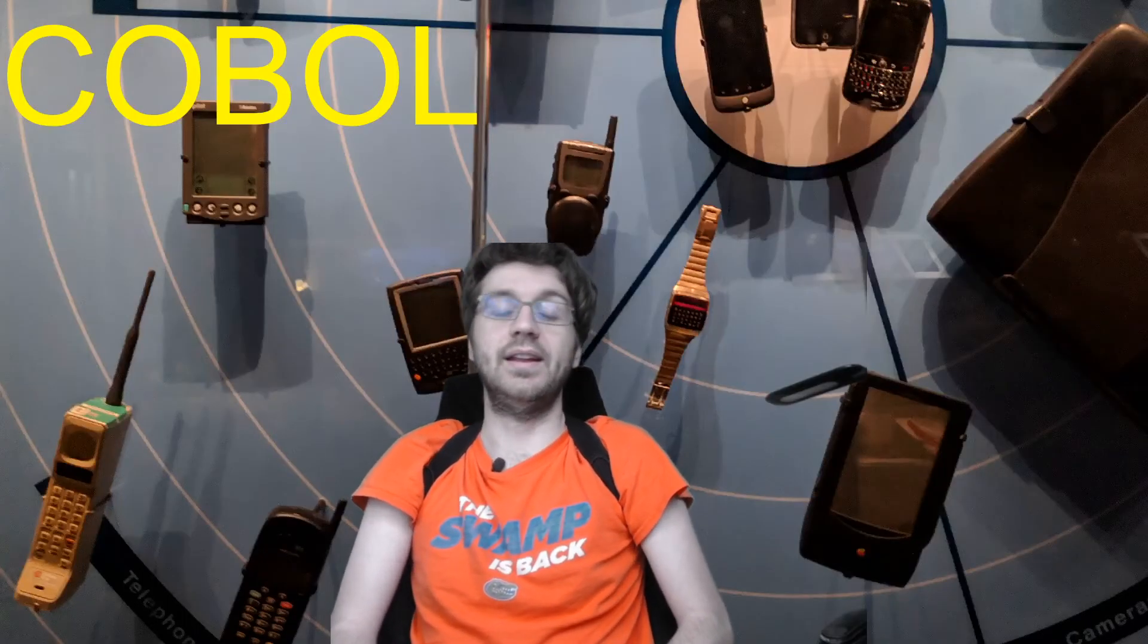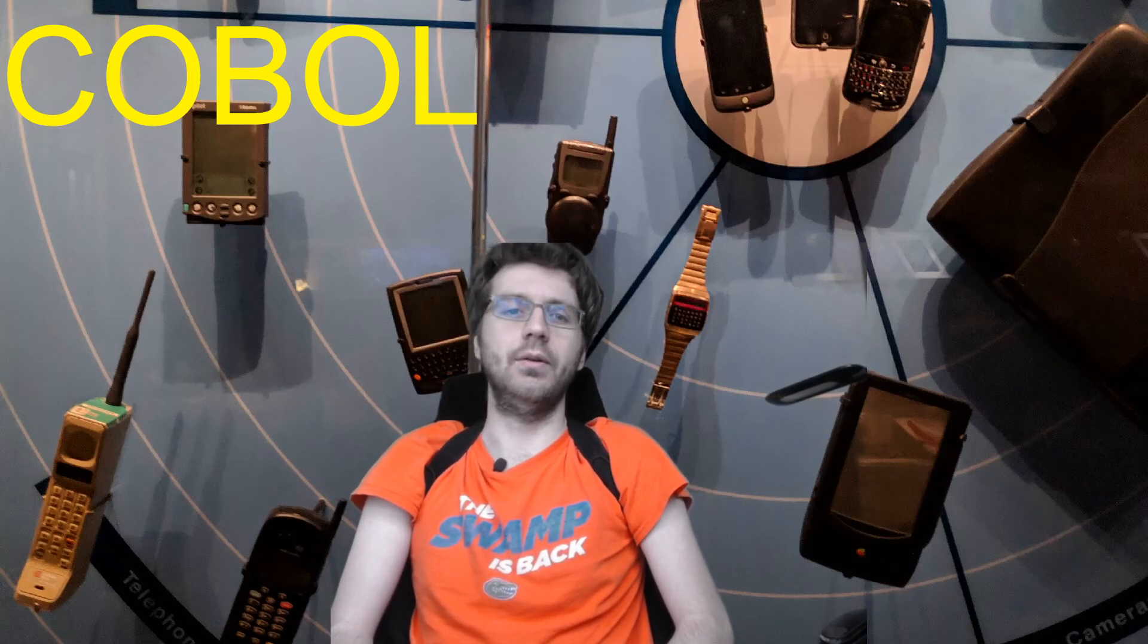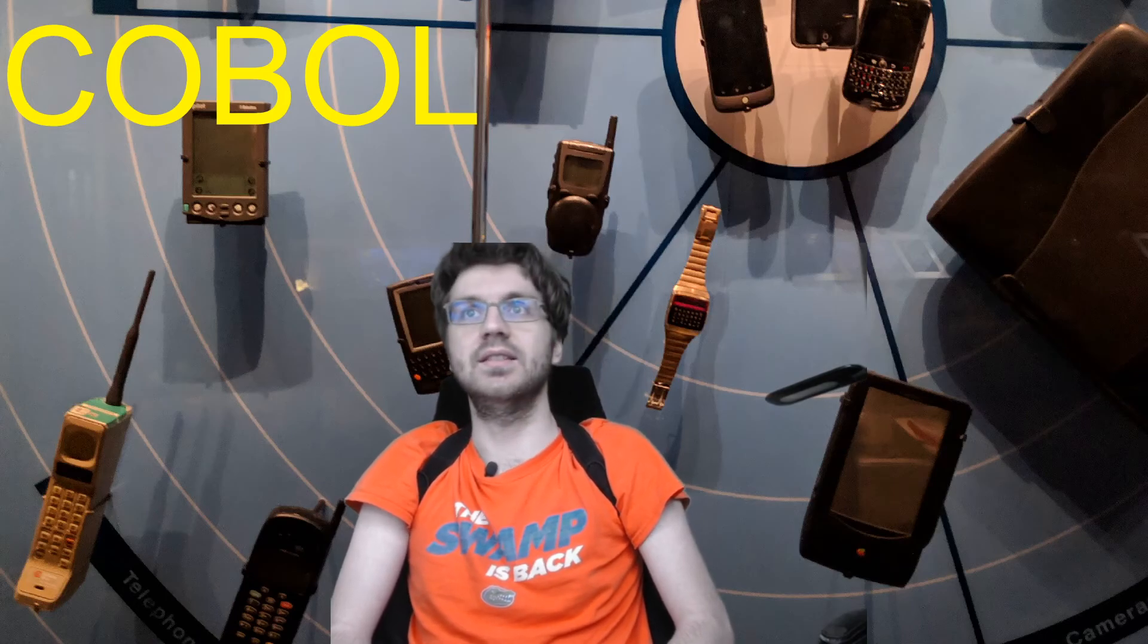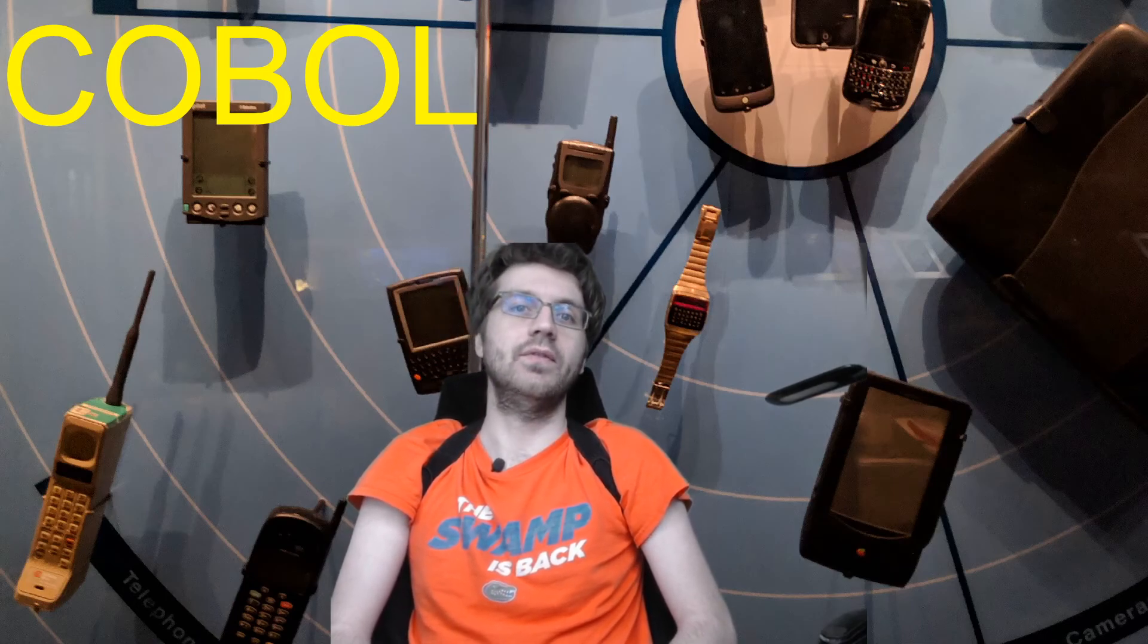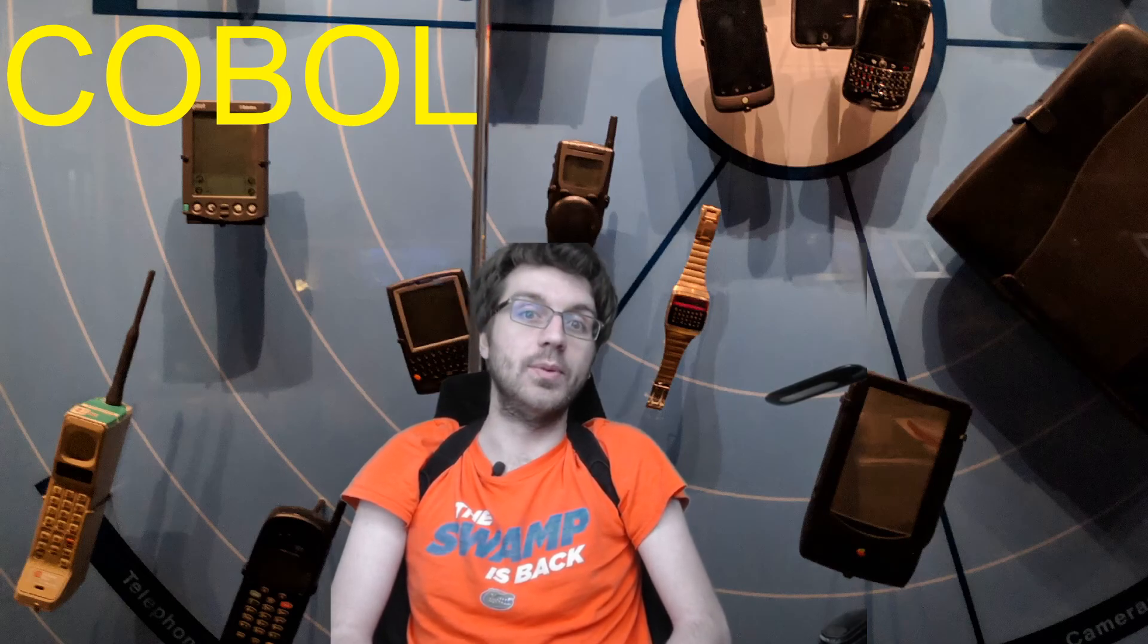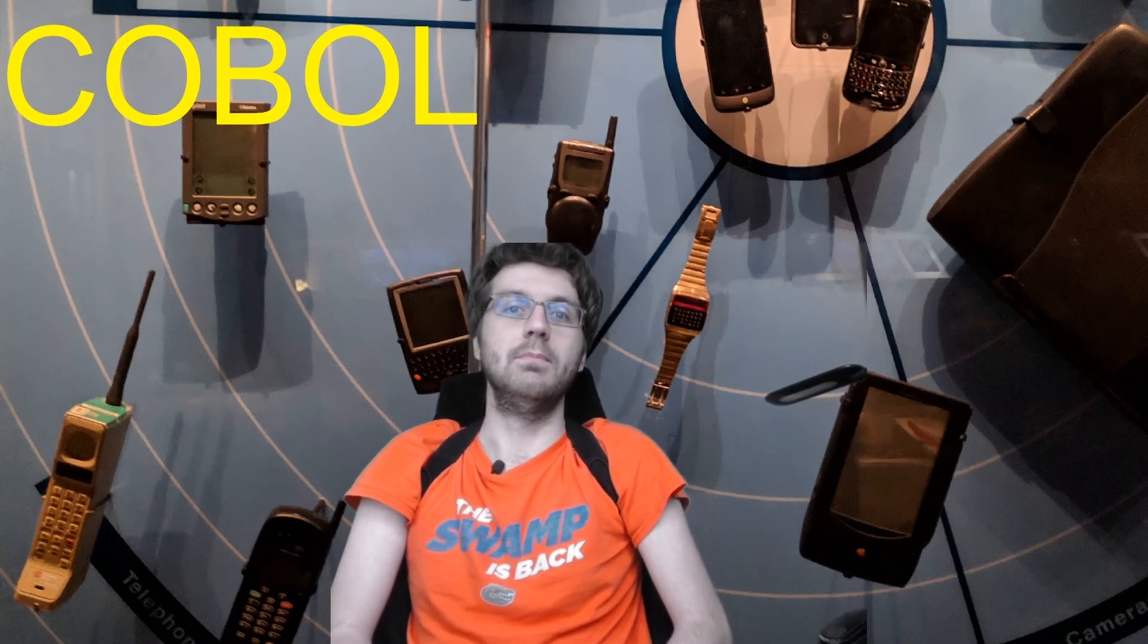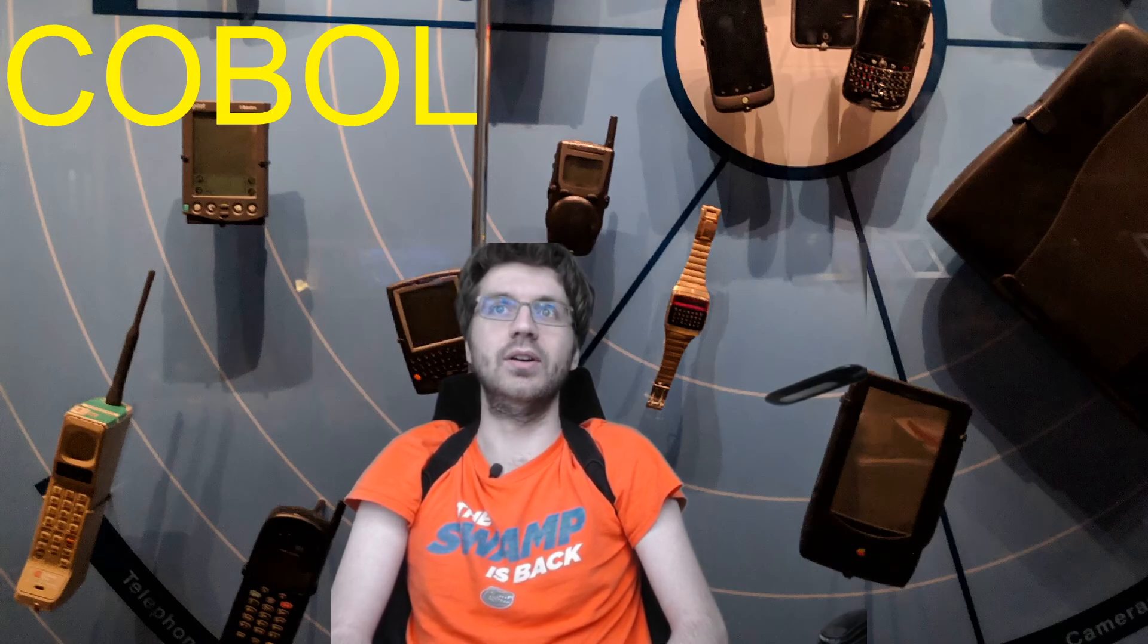All right, recently due to the pandemic, there has been a really big need for some governments and businesses to have old software worked on that was built in COBOL, because there's like millions of lines of code that are currently still written in COBOL.